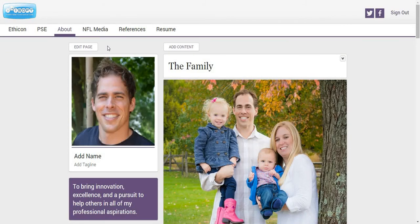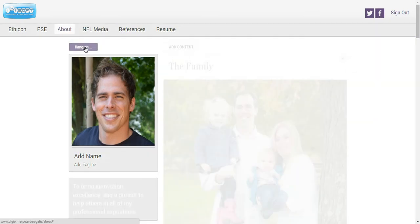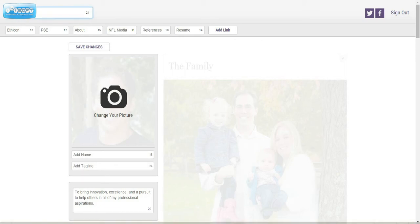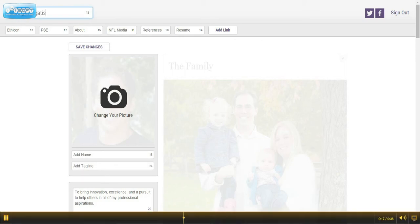To add a header, picture name, and tagline to your DigiO Career Portfolio website, select Edit Page at the top of the screen, find the inputs for your header, picture name, and tagline, and enter in the desired information.